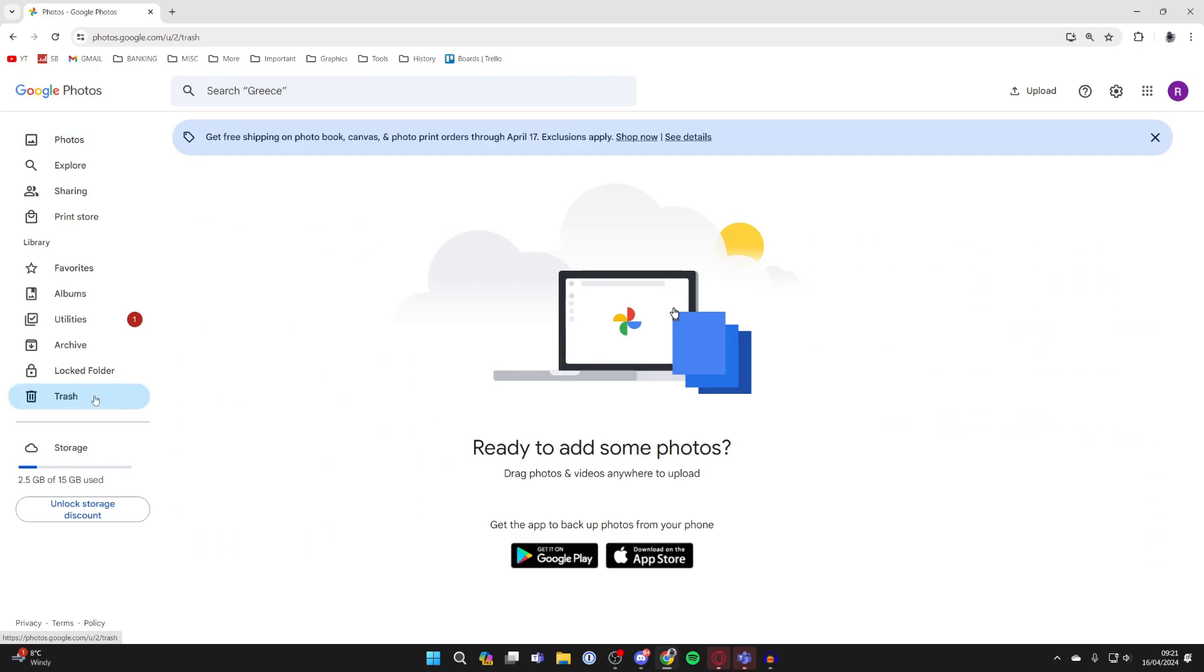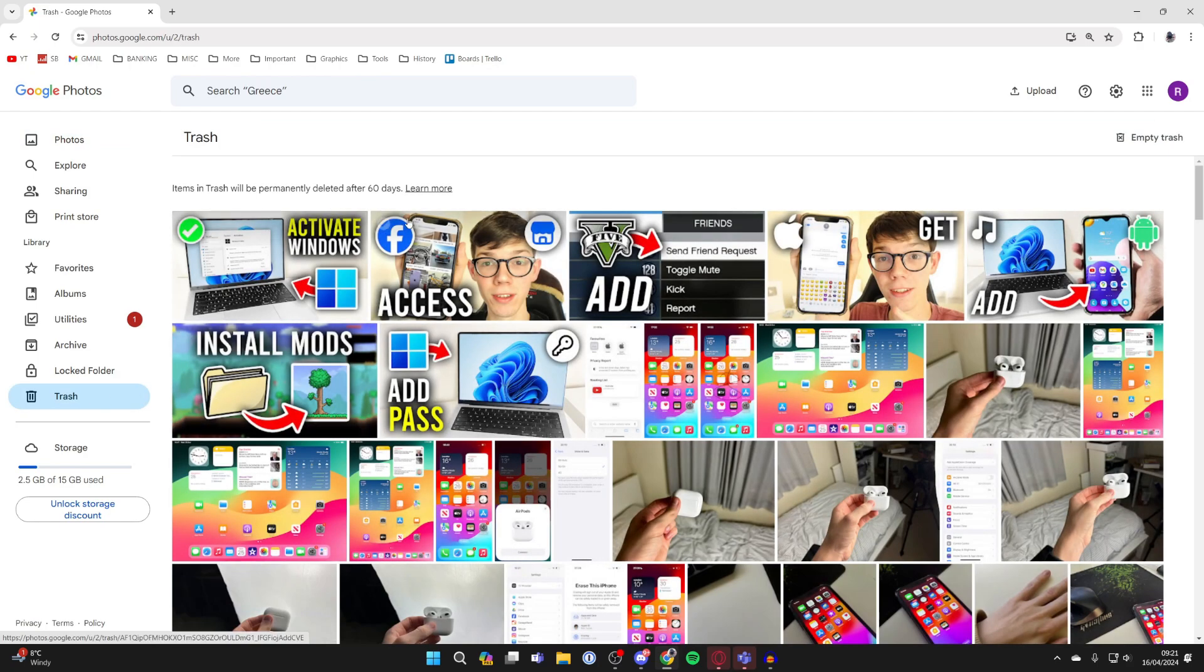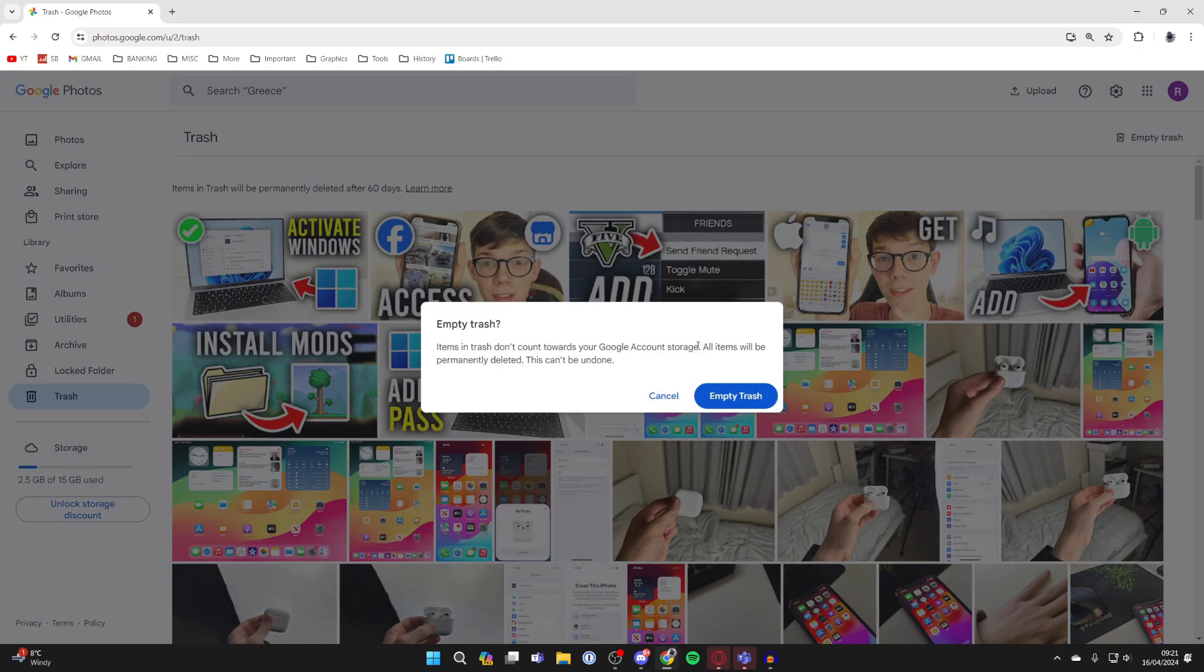I'll click on trash over to the left, and I can then go to the top right and click on empty trash like so. Confirm my decision and they'll be permanently deleted. It's that simple.